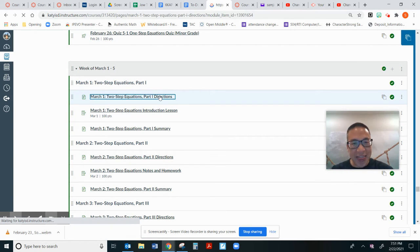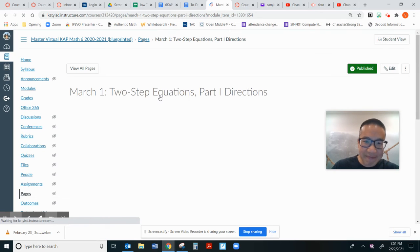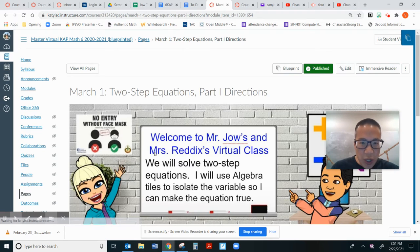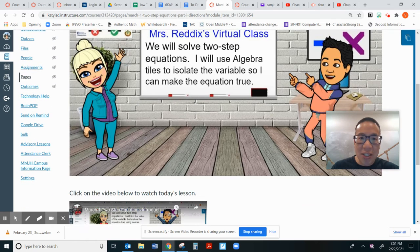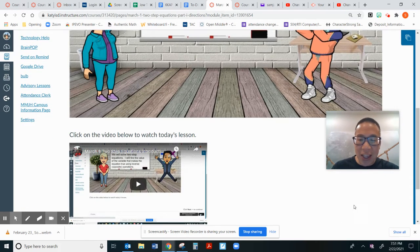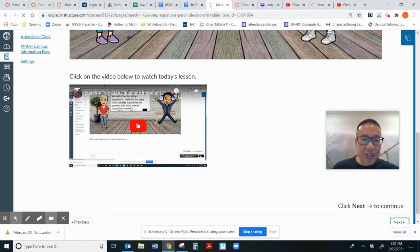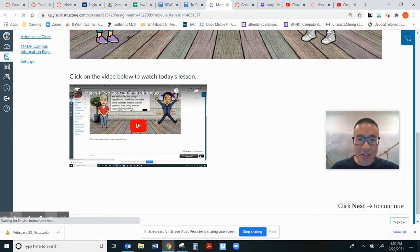It says we will solve two-step equations. I will use algebra tiles to isolate the variable so I can make the equation true. Here is the video of the directions.